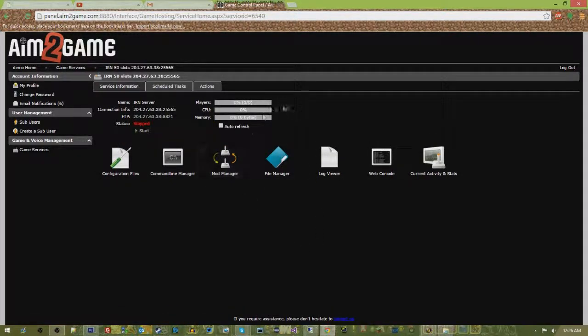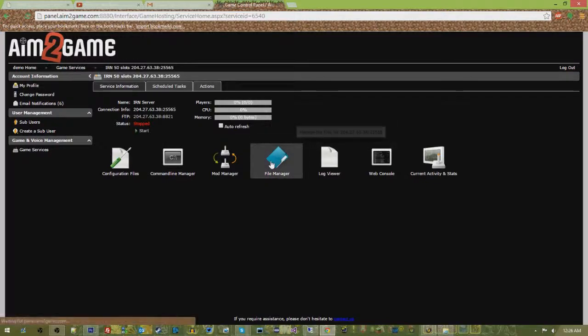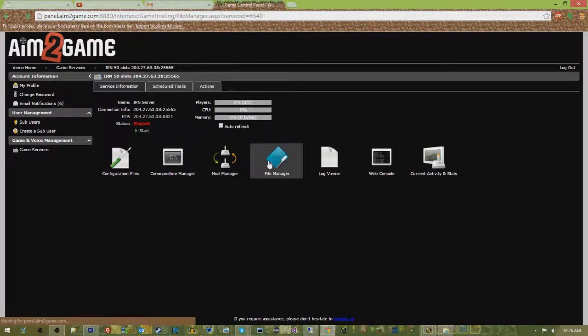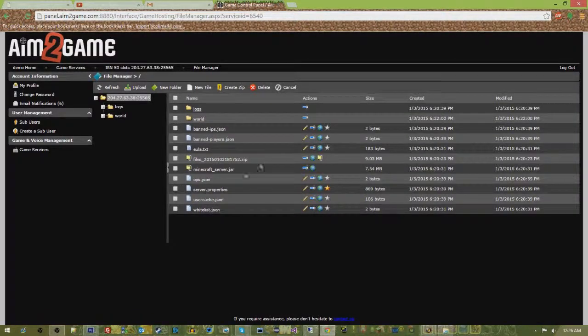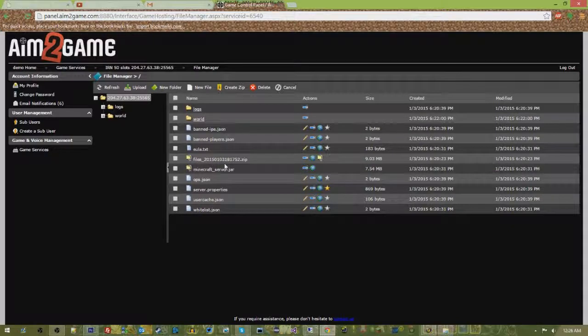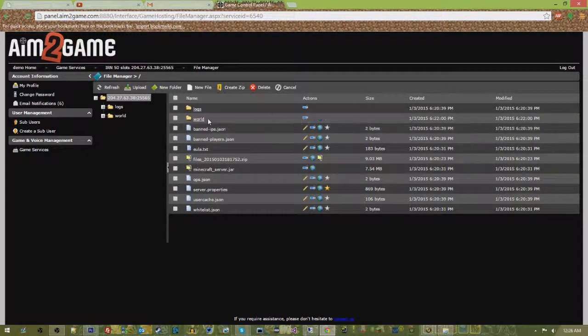So I'm going to log into my game control panel, go ahead and hit stop. In my file manager I'm either going to take a backup, which you can see here I have, or I am going to go ahead and just wipe my files out.